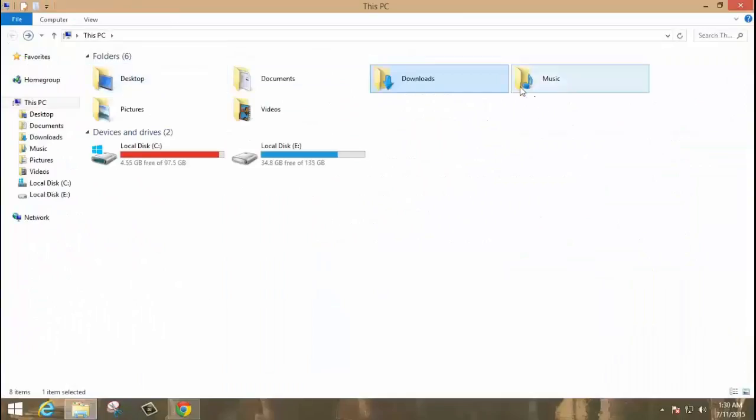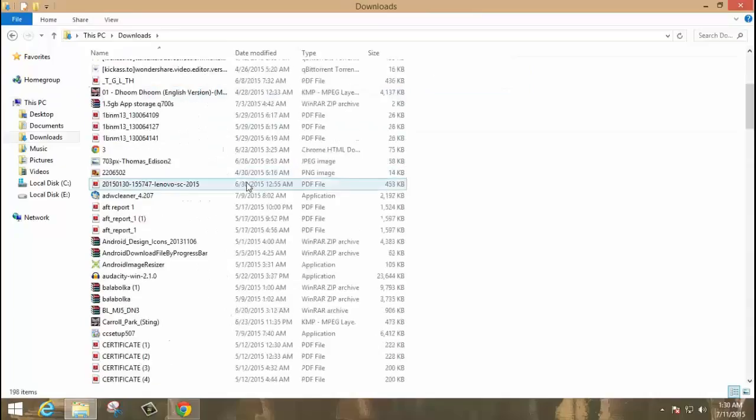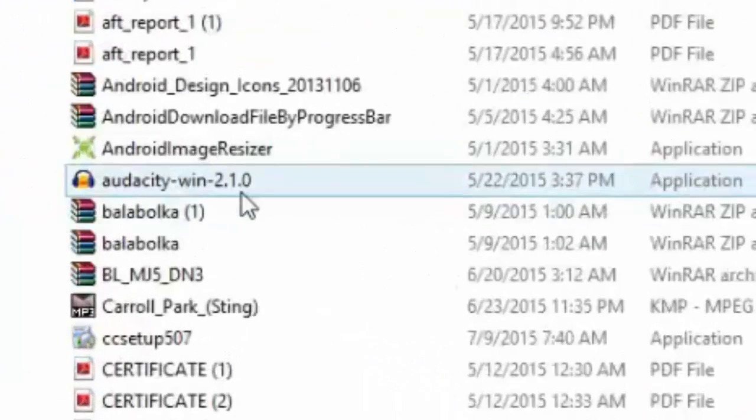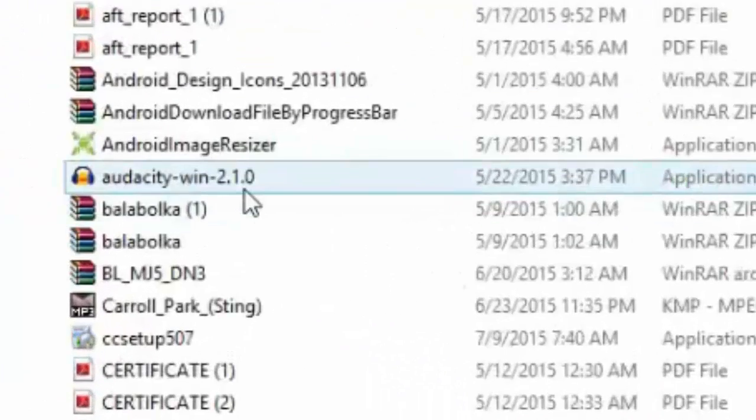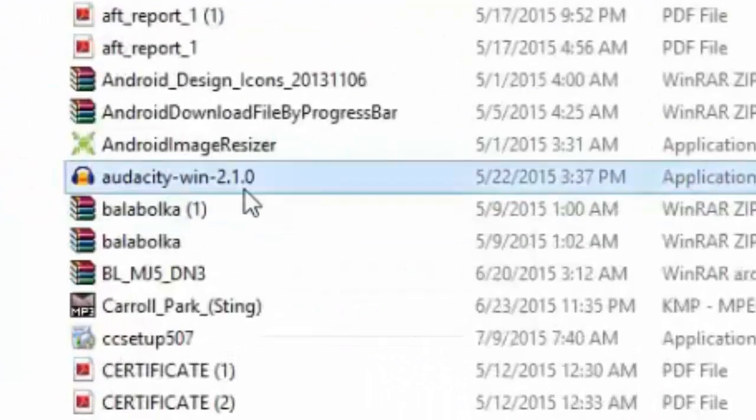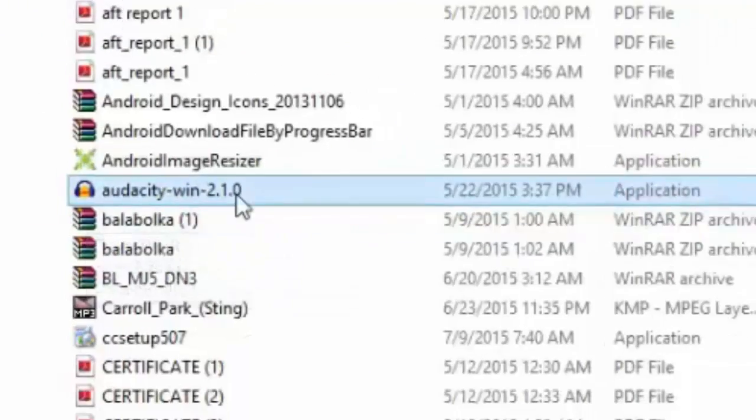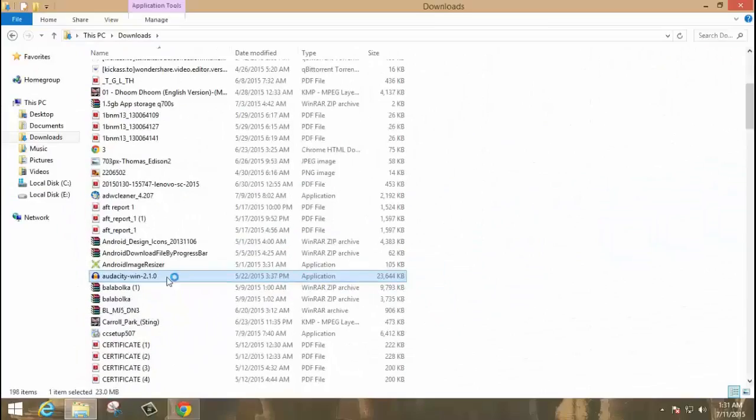After downloading the file, go to downloads and find the Audacity Windows 2.1.0. Double click on that.